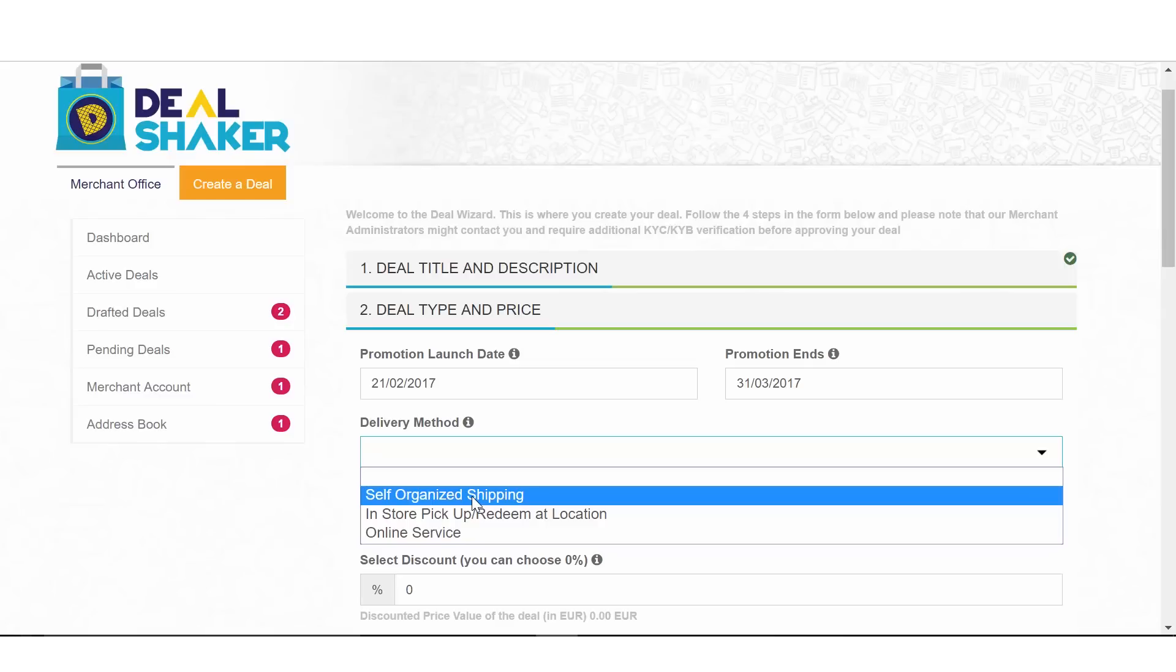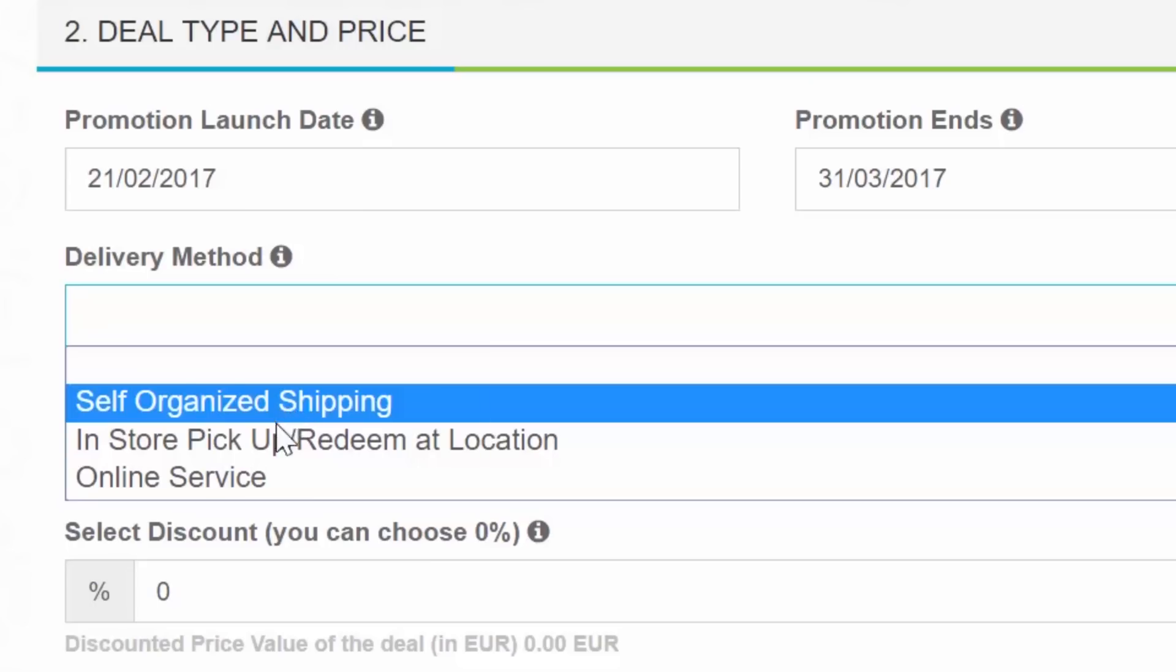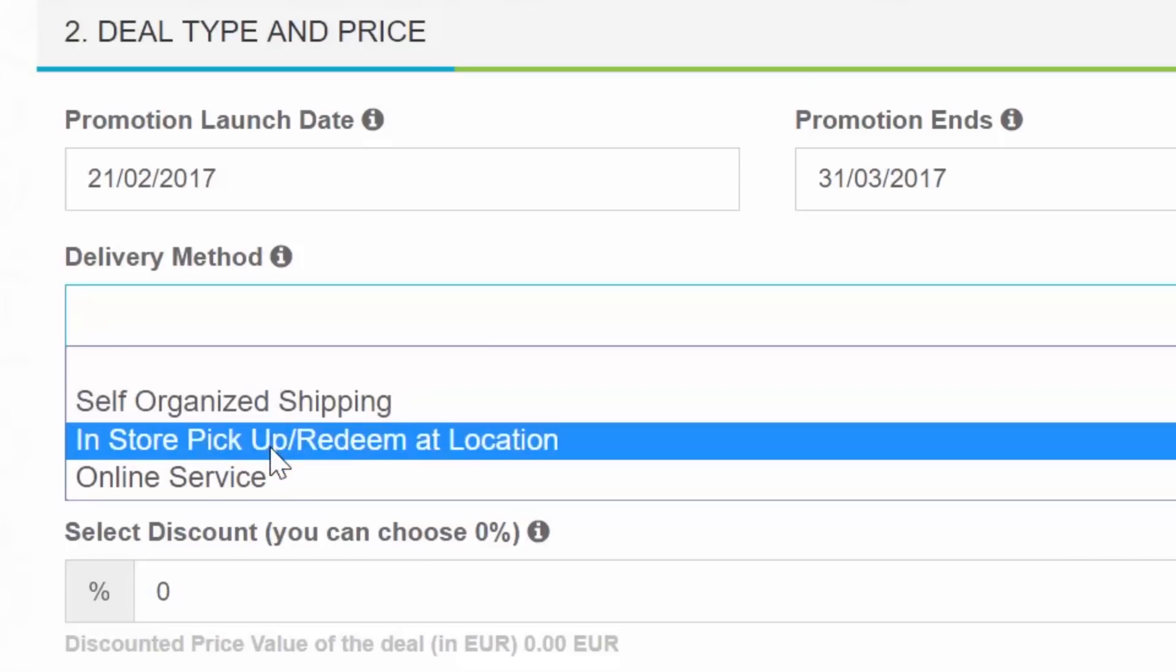In-store pickup or redeem at location. Choose this option when you prefer that buyers or potential clients come to one of the merchant addresses you include in this deal. This is very appropriate for businesses that want to promote the opening of a new office, studio, shop or other physical location.